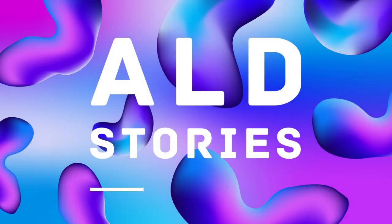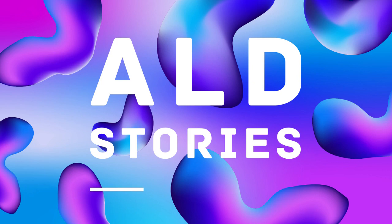Welcome to ALD Stories, a series of conversations where we share the untold stories of atomic layer deposition and the people behind the technology. This podcast is brought to you by Benek, the home of ALD.